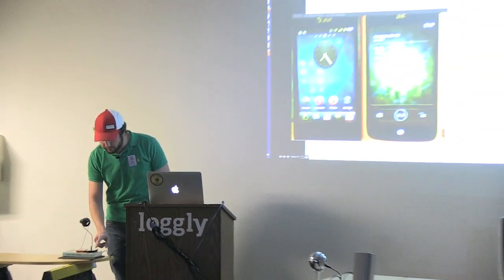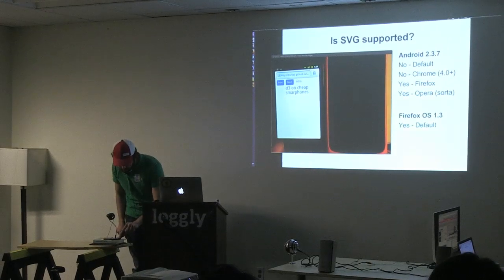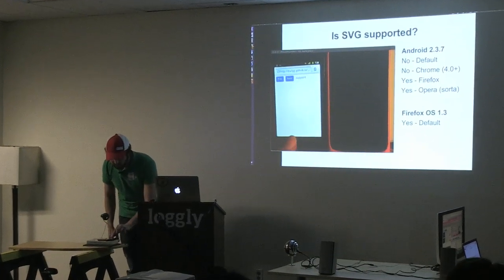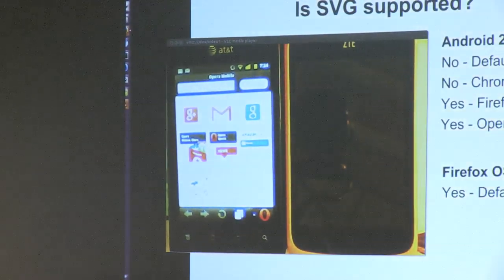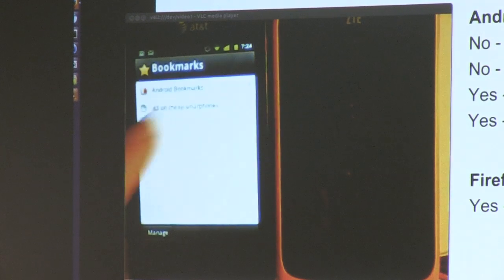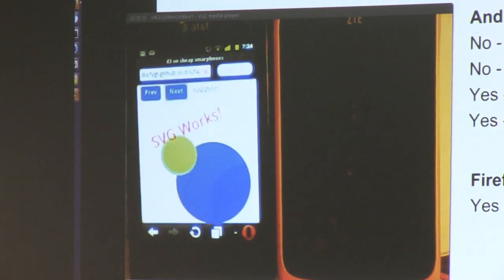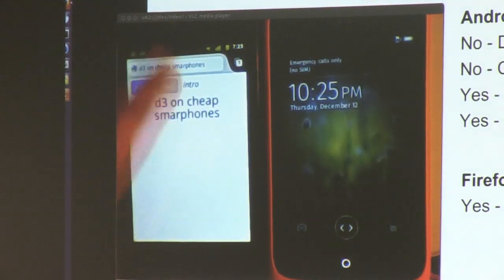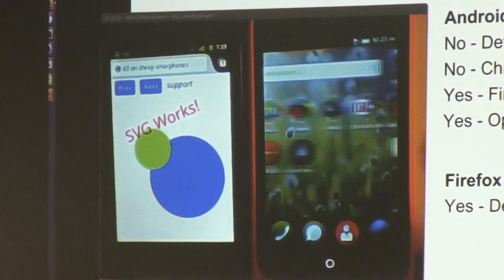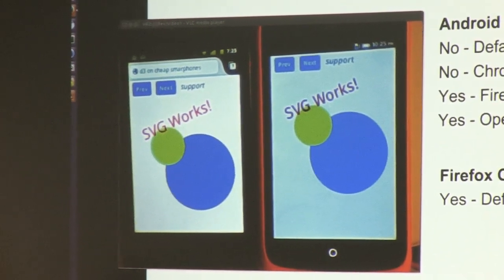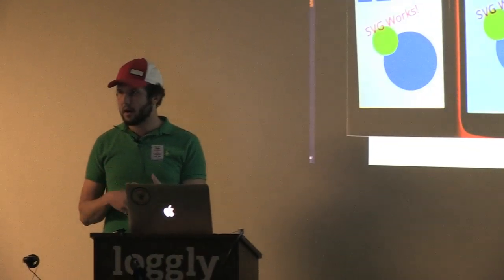So is SVG supported? The default browser shows it's not supported. But if I go to Opera, and Chrome of course is only supported on Android 4.0 and above, so that's a problem. Loading it in a bookmarked browser — it works, hooray! And then of course Firefox works as well, and on this phone it also works. So once you get into Opera and Gecko or Mozilla-based browsers on these low-end phones is when you start to actually have SVG access at all.